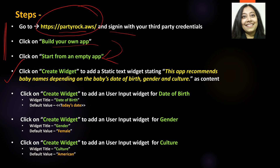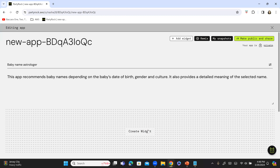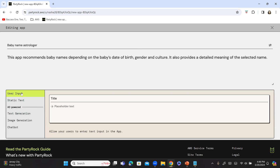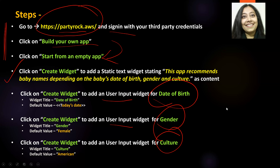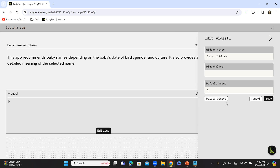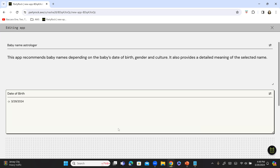After that, we are going to add another widget — this is going to be a user input widget for date of birth. And we have another widget which is also going to be a user input widget for gender, and similarly one for culture. So let's get started. Click on 'Create widget' and I'm going to say this is a user input one. I'm going to name it 'Date of Birth.' The default value I'm going to give is today's date: 3-29-2024. And save — we've completed this step. Now I'm going to add a widget for gender and then for culture.